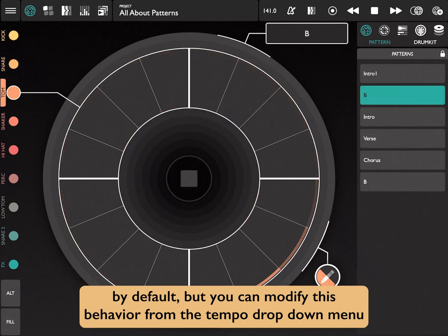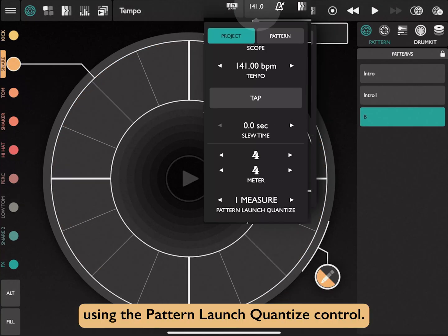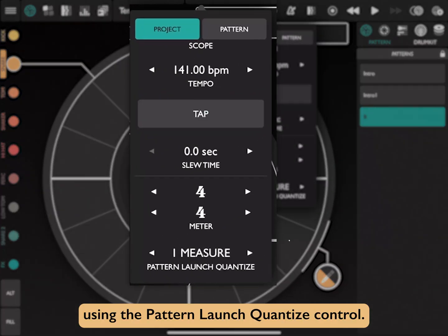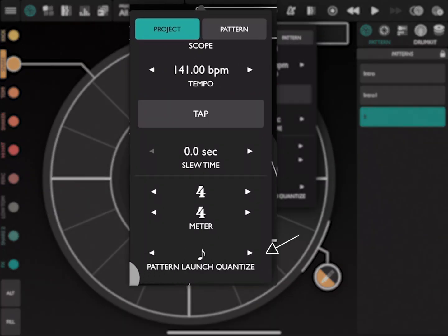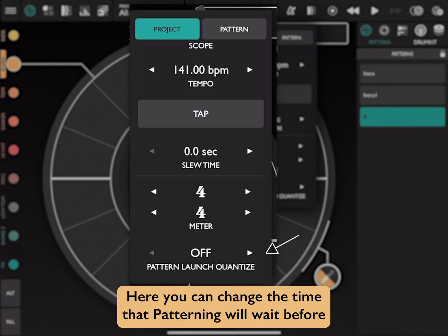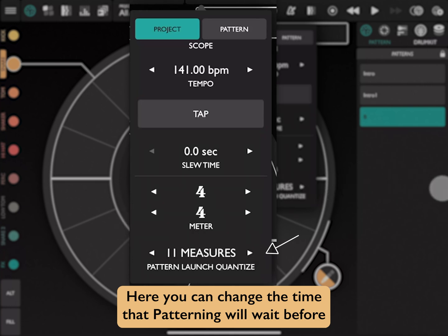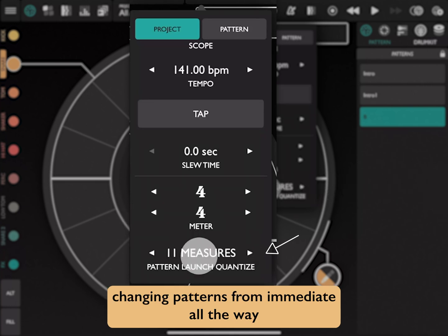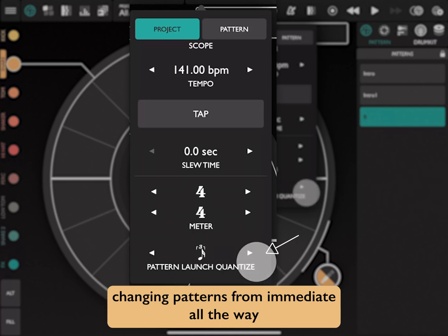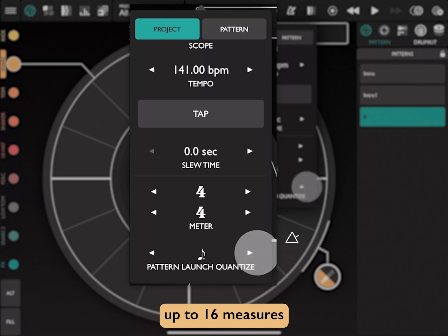But you can modify this behavior from the tempo drop-down menu, using the Pattern Launch Quantize control. Here you can change the time that patterning will wait before changing patterns, from immediate all the way up to 16 measures.